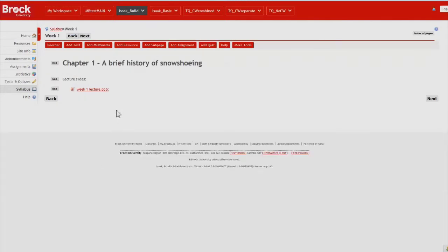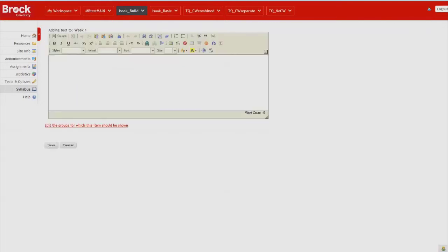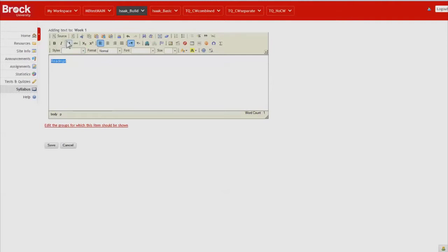I'd next like to identify several readings that the students ought to do. So once again we'll click add text. Once again we'll underline it.